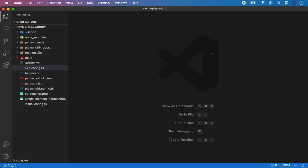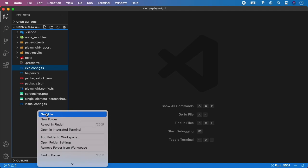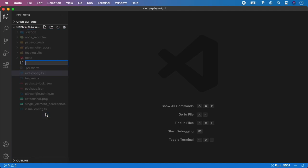Hello guys, let's start with creating a configuration file for REST API testing with Playwright. So let's go to the root of the project, let's create a new file and let's name it api.config.ts